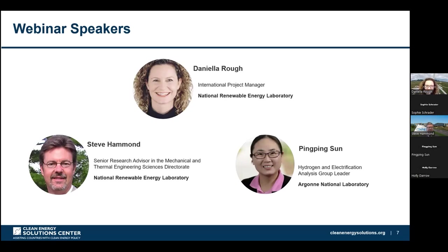We also have Dr. Ping Ping Sung, who is a group leader at Argonne National Laboratory, where she leads the hydrogen and electrification analysis group. Her research focuses on assessing new technologies and energy systems through process modeling, techno-economic analysis, and lifecycle analysis. She assesses the economic performance and environmental impacts of technologies for energy production and materials manufacture, including e-fuels production, carbon capture and storage, hydrogen production and use in industrial processes, fossil and renewable fuels, refinery analysis, chemical iron and green steel production, plastic waste production, and more. She holds a doctorate in chemical engineering from the University of California, Davis, and conducted her postdoctoral training at UC Berkeley. My name is Daniela Ruff, your moderator today. I'm also based at the National Renewable Energy Laboratory, and I'm an international project manager focusing on working with governments and their decarbonization strategies.